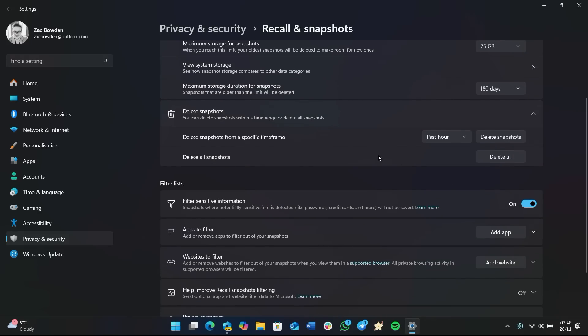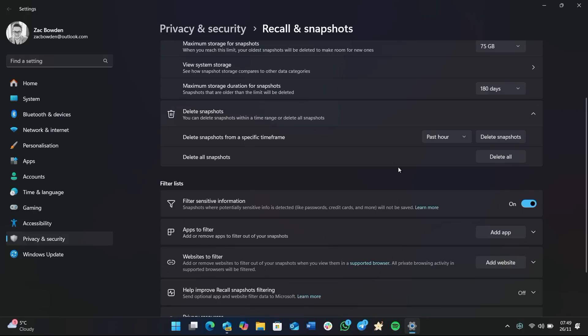Recently, so you can do past hour, past 24 hours, past 7 days, or past 30 days. So if you know you've been looking at gift ideas for the wife over the last hour and you forgot to pause Windows Recall, you can go in here, select past hour, and delete those snapshots from the last hour, and all of your gift browsing will be safe from prying eyes. There's also the option to delete all of the snapshots, so if you want to get rid of everything you've ever done in Windows Recall, you can do that from here as well.